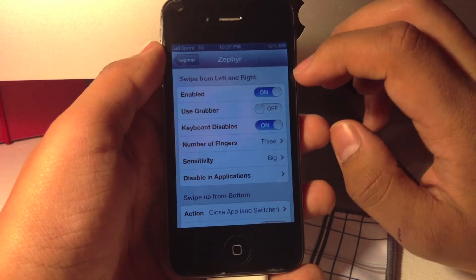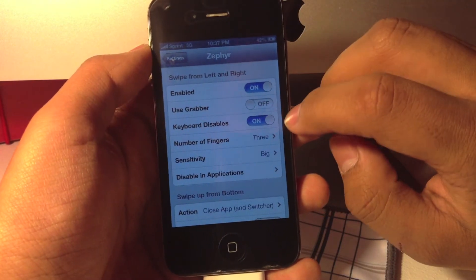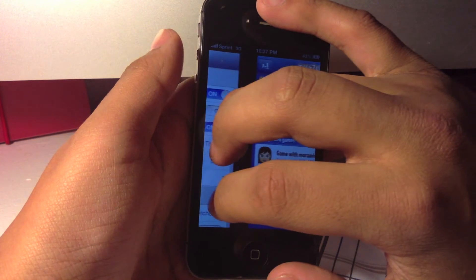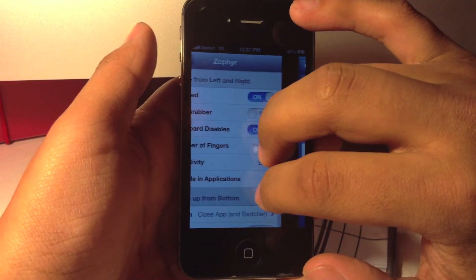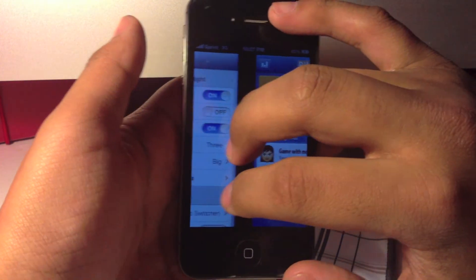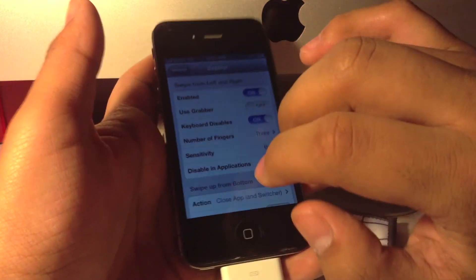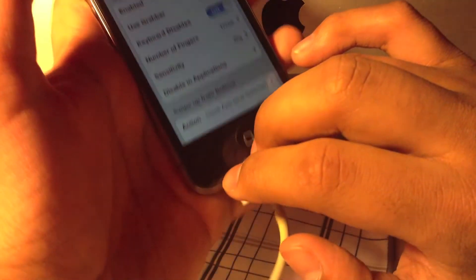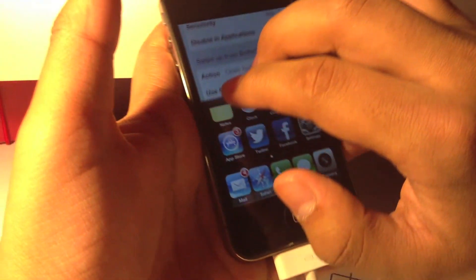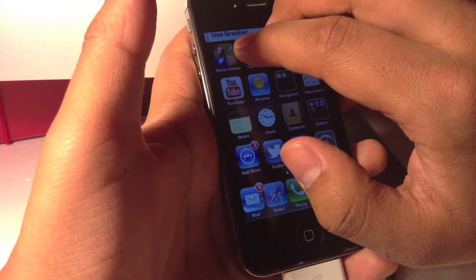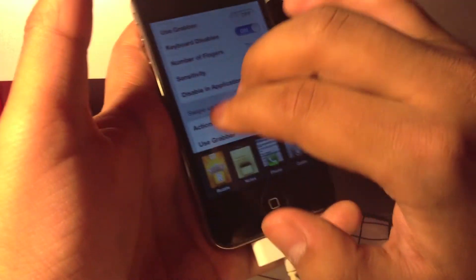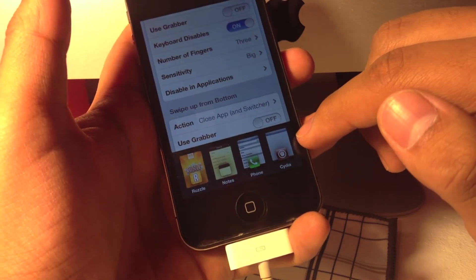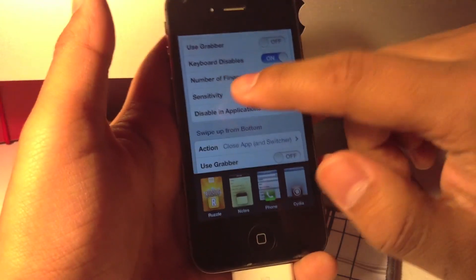I'm going to provide you guys with some samples here. What it lets you do is switch back and forth, a really awesome multitasking feature. It also allows you to go up and into your springboard or access the multitasking section.